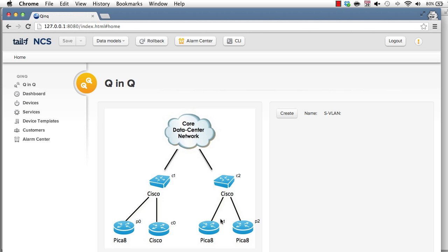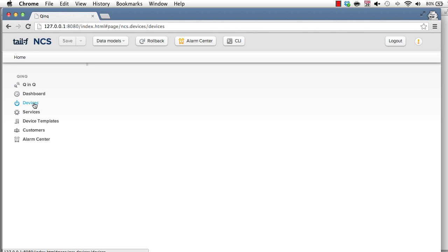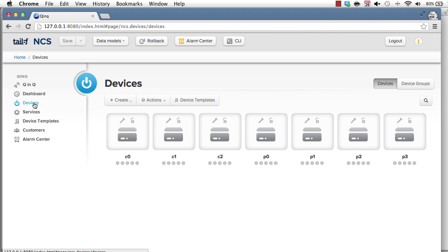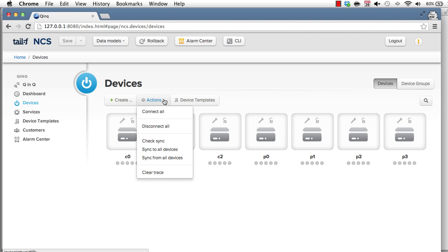At this point, I cold-started NCS, so the NCS database is empty. However, the devices exist in the network and they have configuration. So to start, we have these devices. We've told NCS their IP address and how to authenticate to them. NCS can then discover the configuration in the devices.